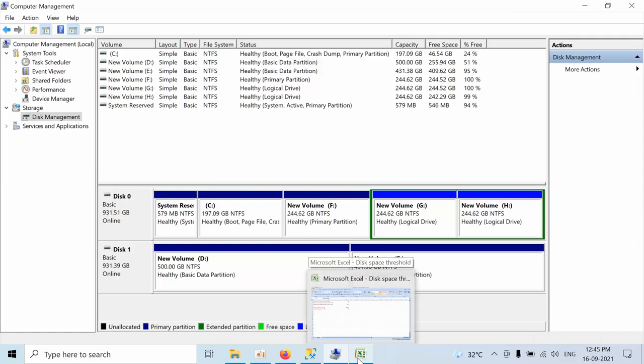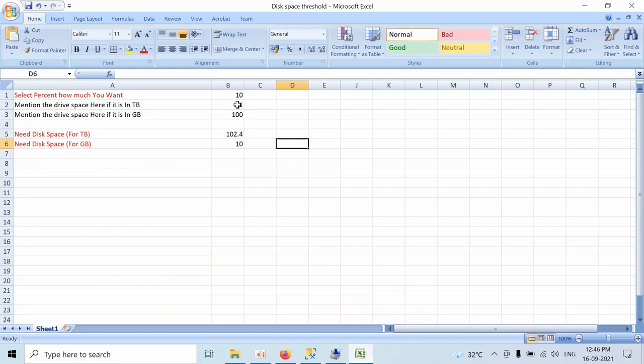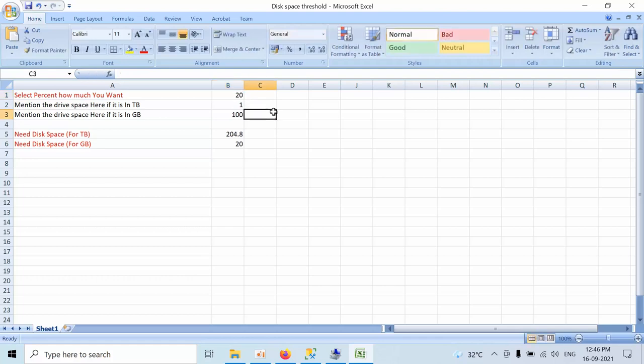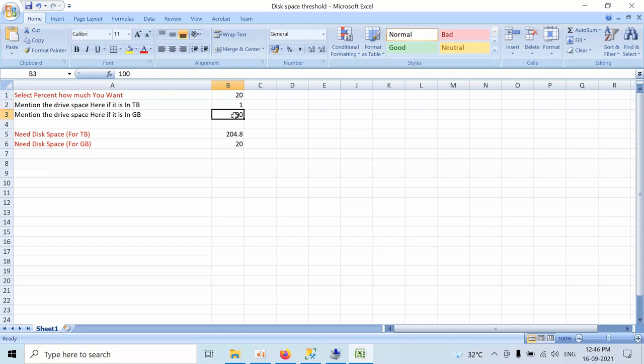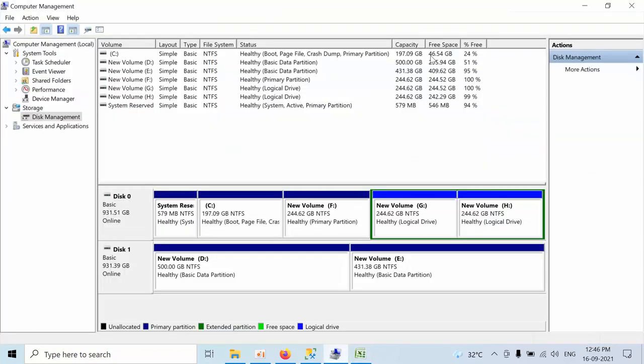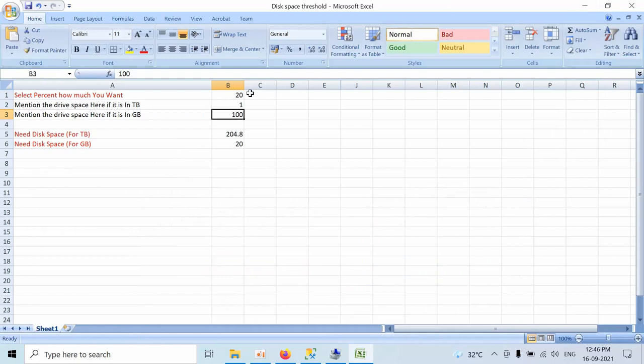To make all this easy, I have created a small Excel sheet to calculate all this percentage. Let's open that. I want 20%, just mention that. If your drive is mentioned in TB or GB, if the value is in TB you have to mention the value here. If it is in GB, you have to mention the value here. So I will take 400 GB.